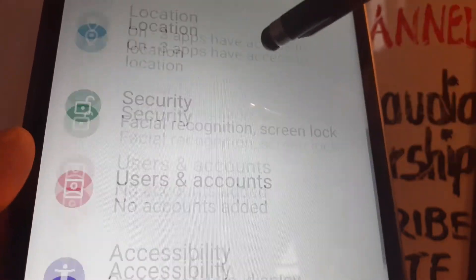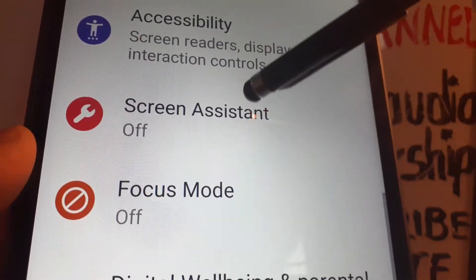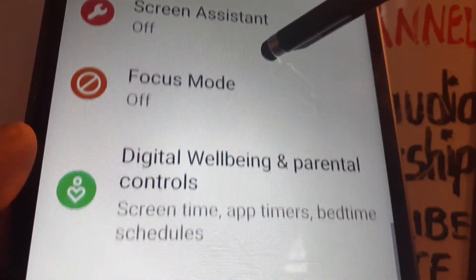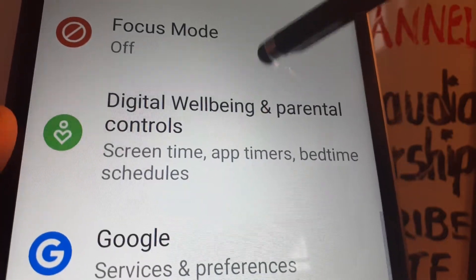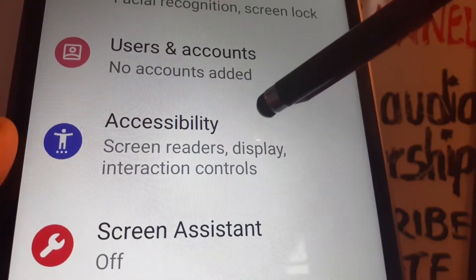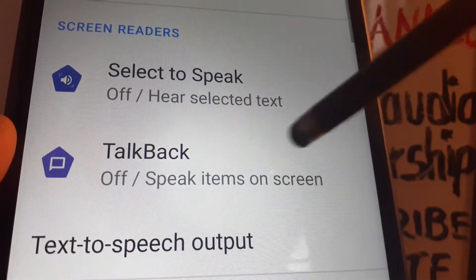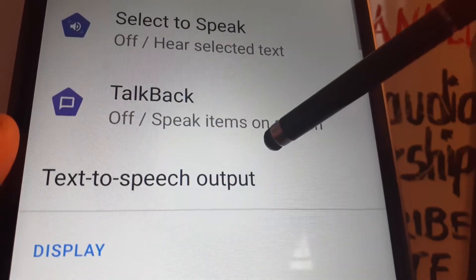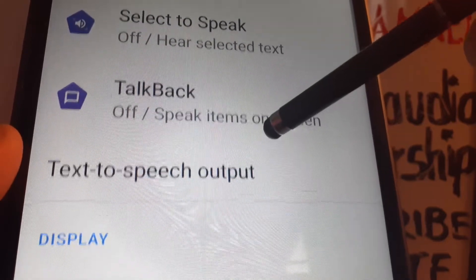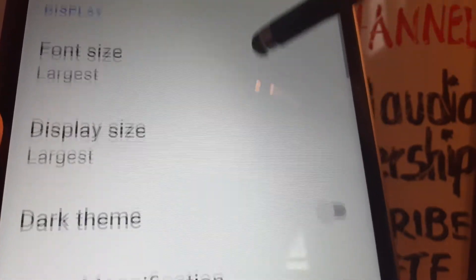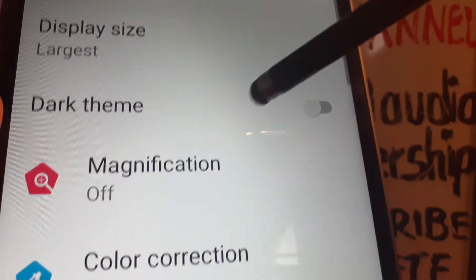Now let's go back to Settings quickly so we can activate an option to increase the size of the icons on the tablet. Go back into Accessibility and find Magnification.